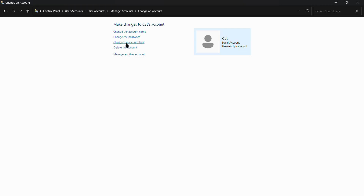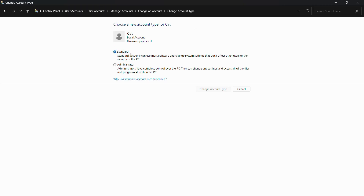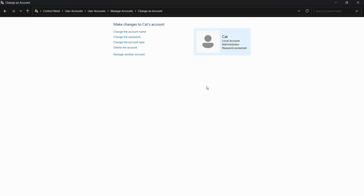To do this, I'll click on 'Change the account type.' I have two options. The standard account can use most software and change system settings that don't affect other users or the security of the PC. If I select Administrator, you can see that administrators have complete control over the PC — they can change any settings and access all files and programs stored on the PC.